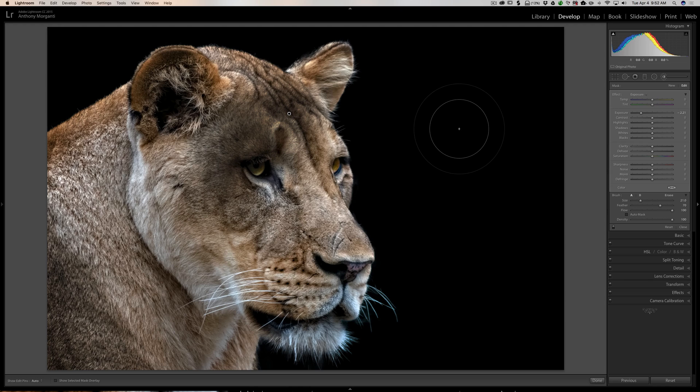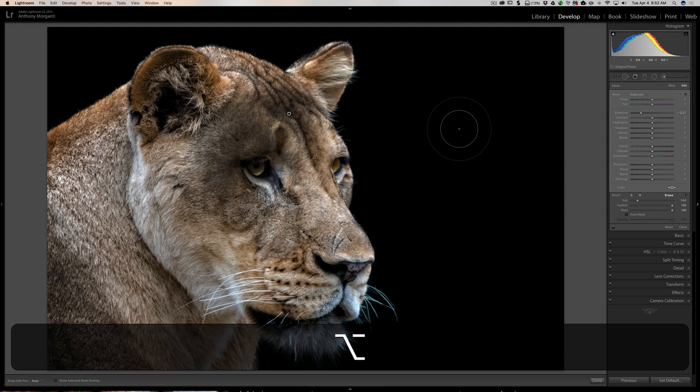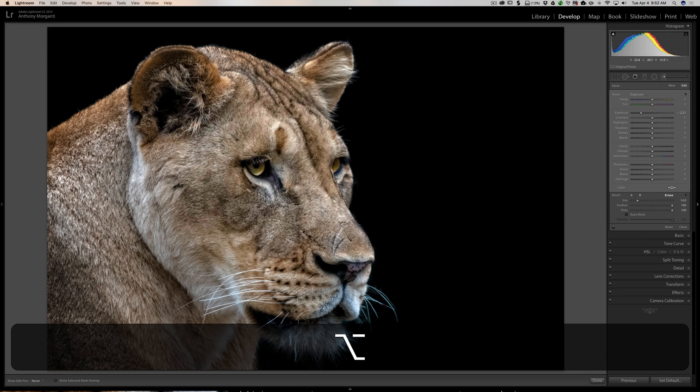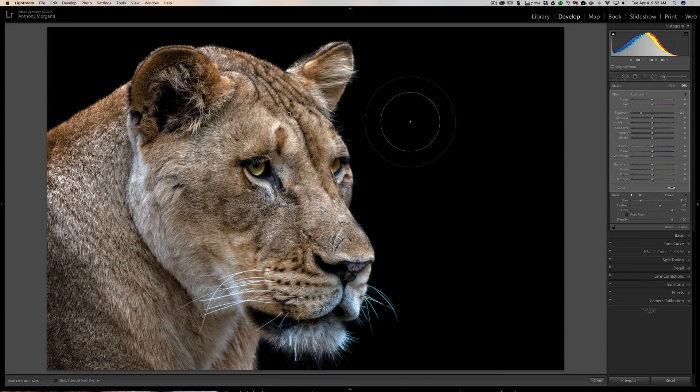If I hold that Alt or Option key, you'll see it becomes a minus, and we switch to the erase brush. You can quickly erase what you want. You can work very quickly with the brush tool by using these different shortcuts.